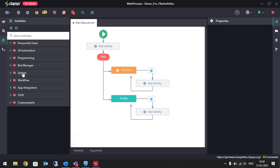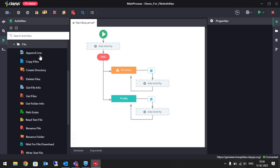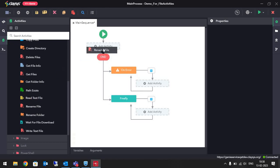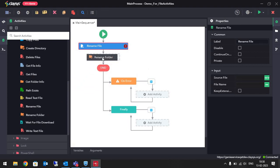We have file activities under System, under File — here we have all the file activities. Let's check how we can rename a file and a folder. We have the activity Rename File, which will rename the given file, and we also have the activity Rename Folder, which will rename the specified folder.